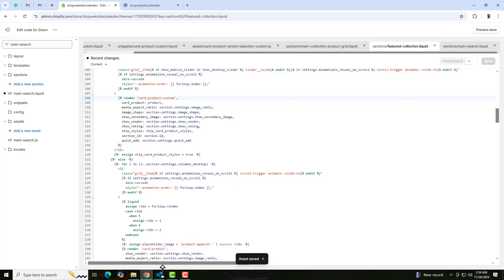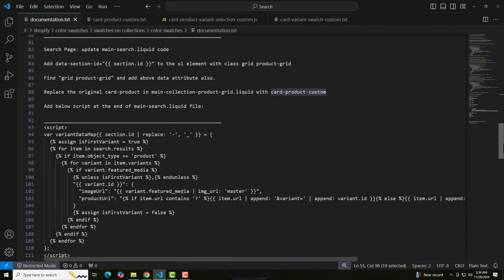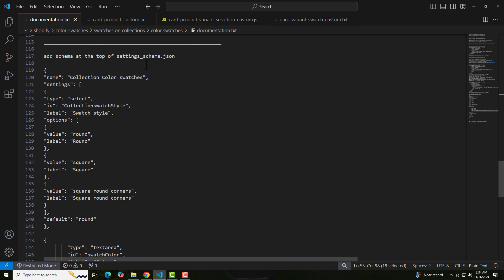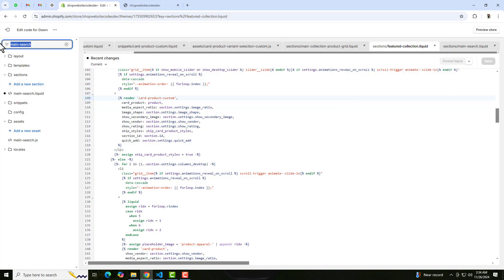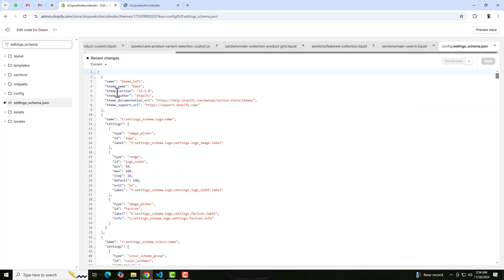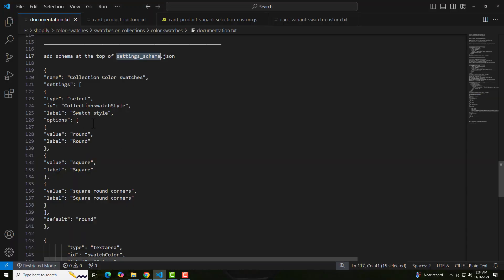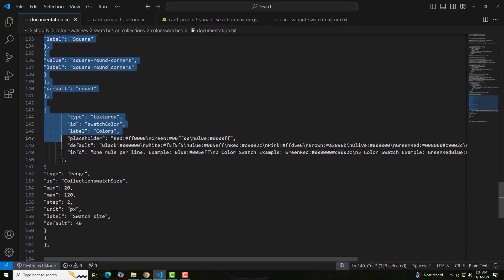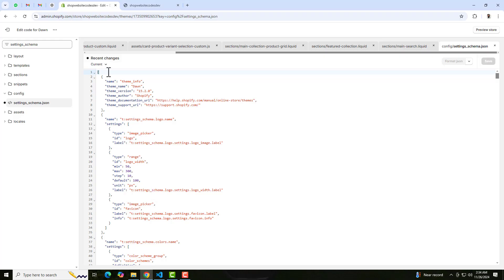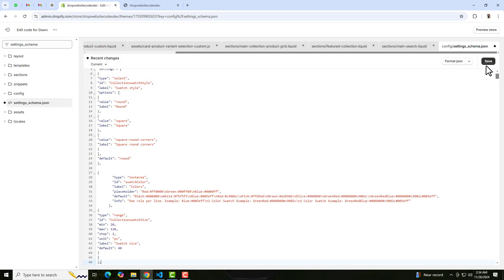The final step is to open settings_schema. Search for settings_schema and at the top you are going to paste these lines of code. Make sure you do not miss any single line, even the comma. Copy the code and paste it right here, then click Save.